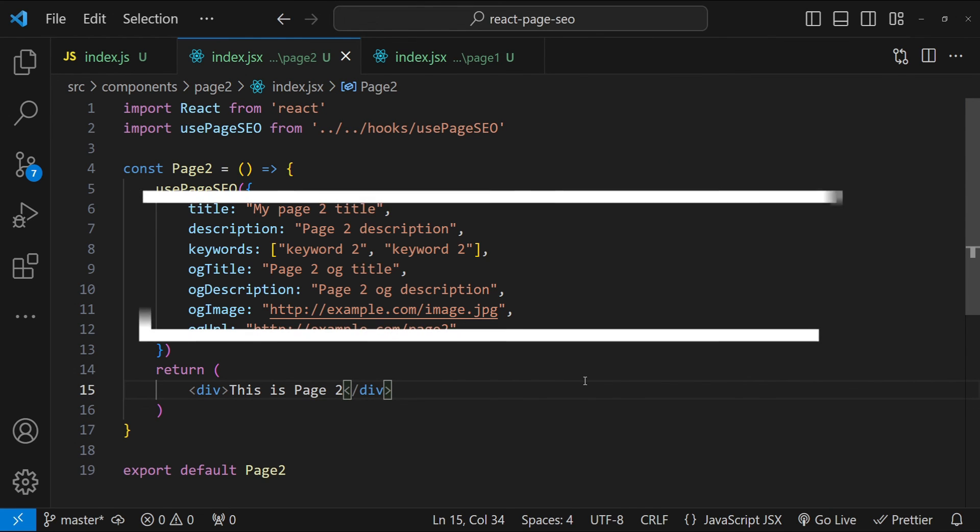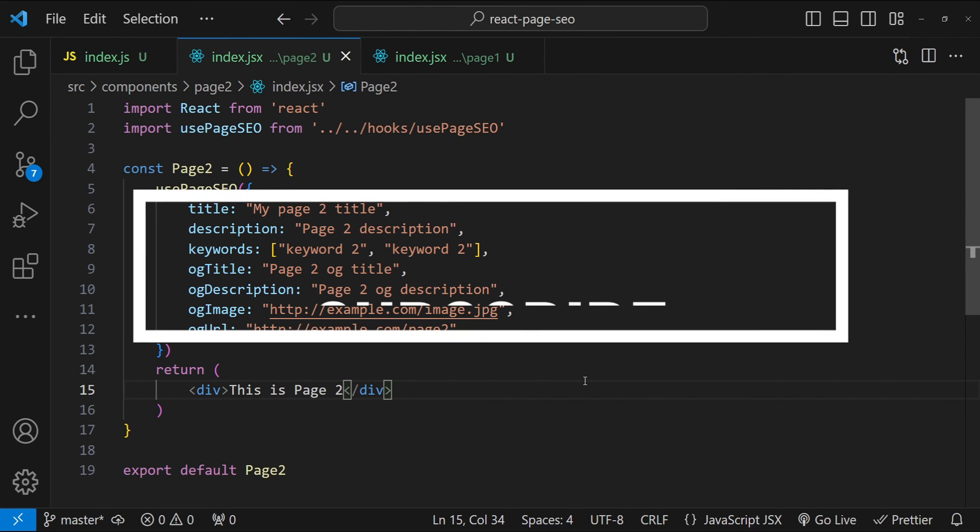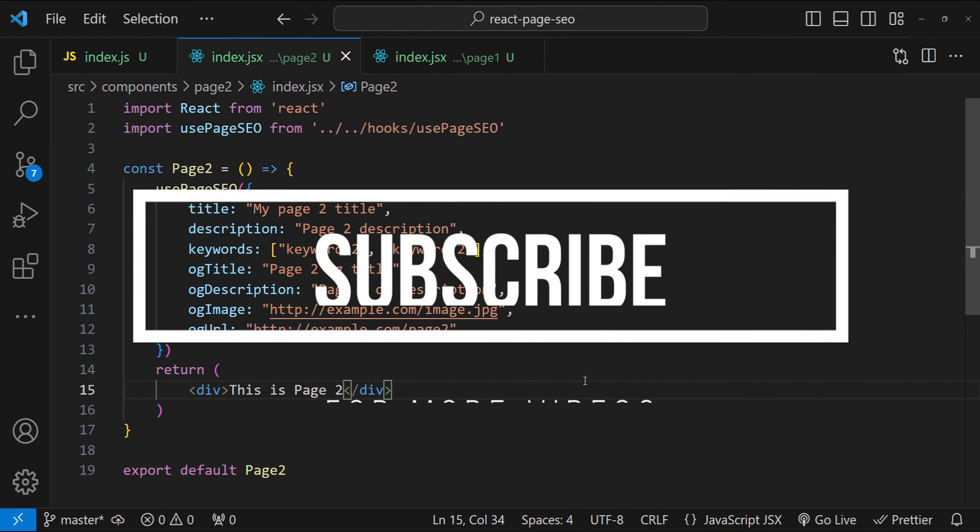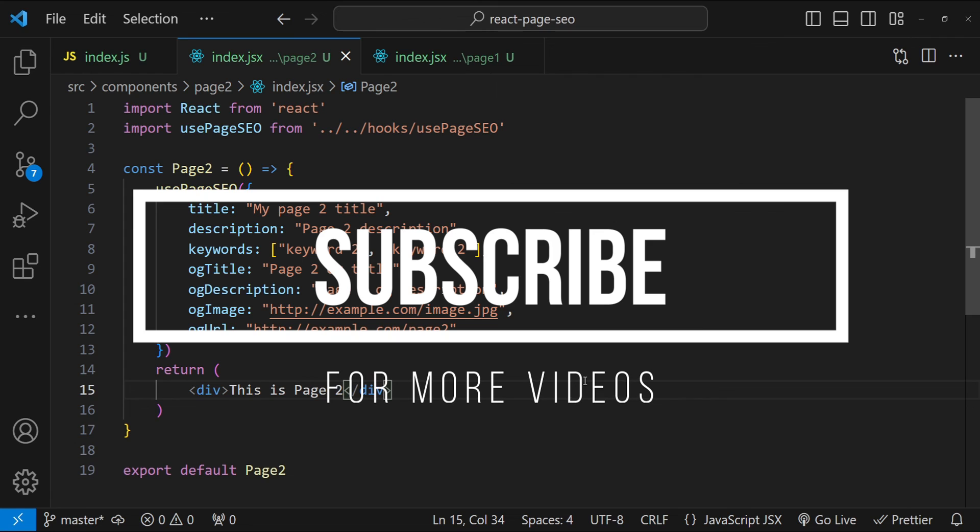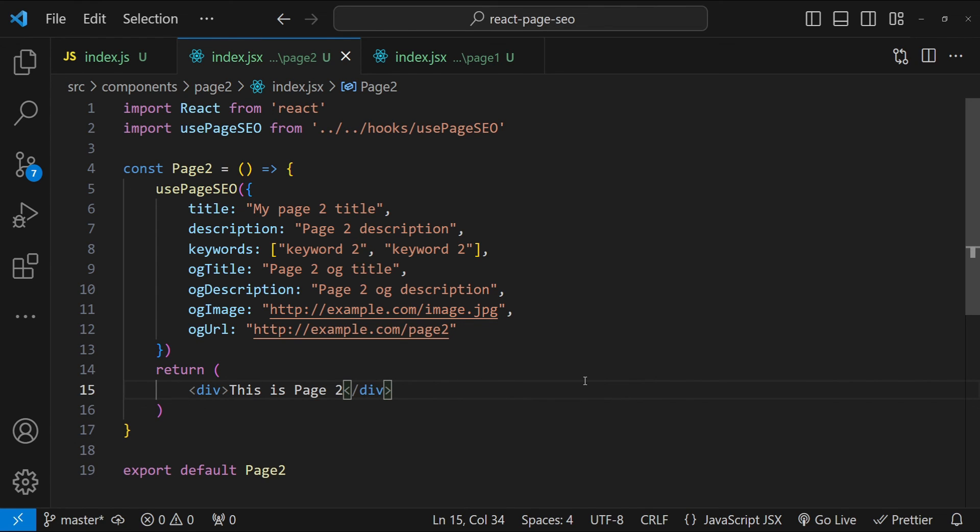So I hope that you have found the information valuable and are now equipped to enhance your React applications with effective SEO management. If you enjoyed this tutorial, then please consider subscribing to stay updated with more content like this. Your support means a lot and helps me bring more tutorials your way. This is Nitij signing off. Happy coding.